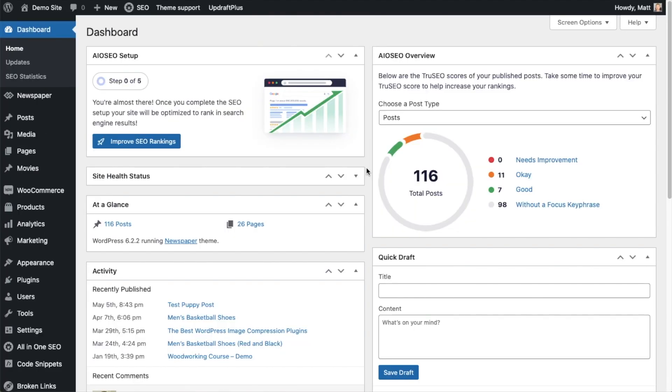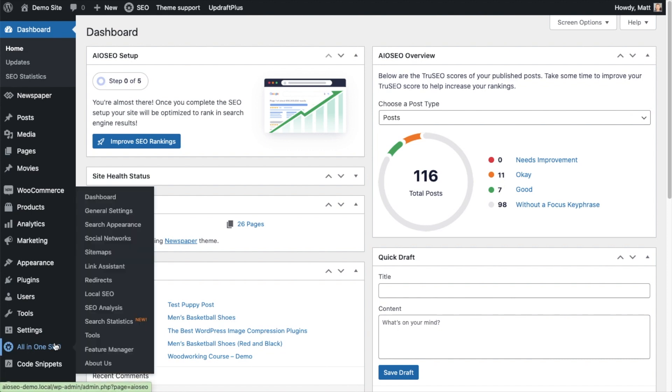So now that we have All-in-One SEO installed, one of the first things we can do to just get a real quick win is to automate how our titles are constructed. Let's head on over to the All-in-One SEO menu on the left and click on the link that says Search Appearance.